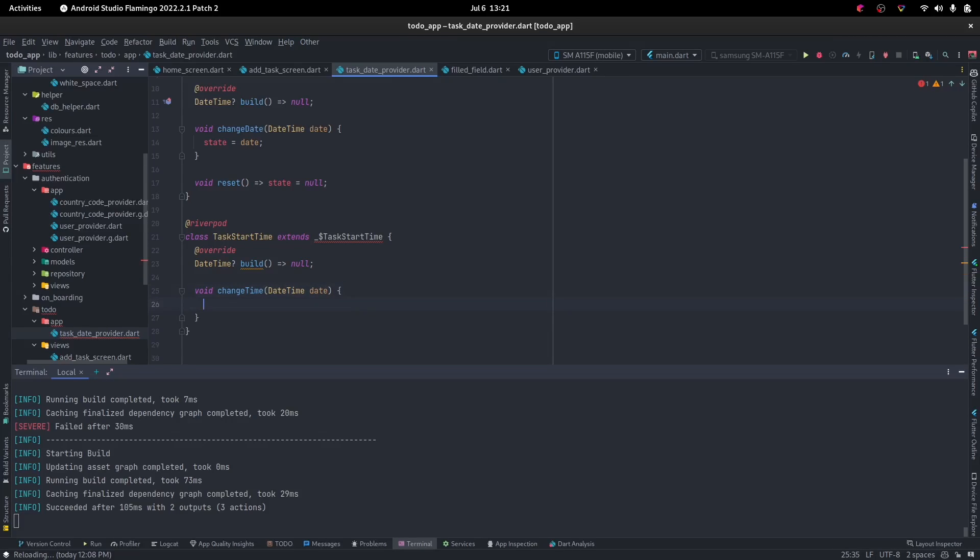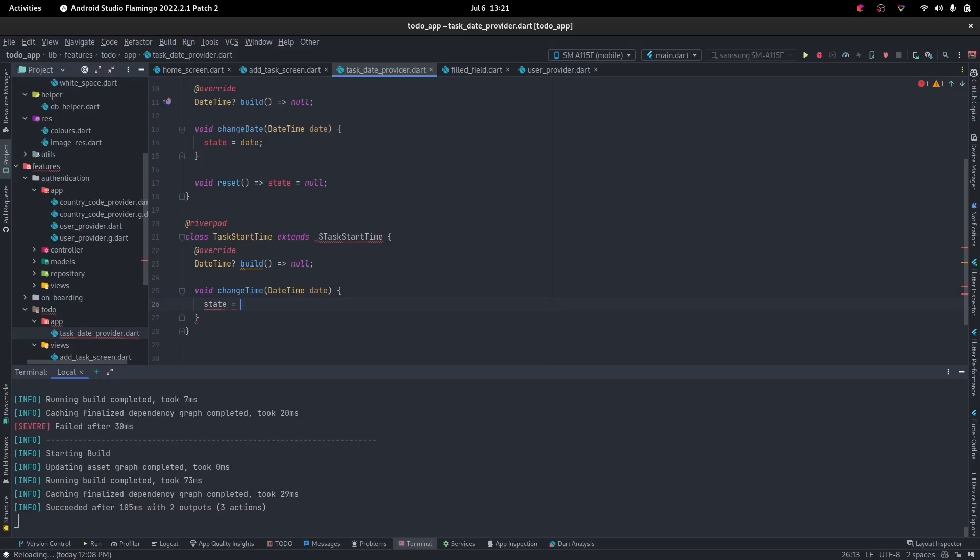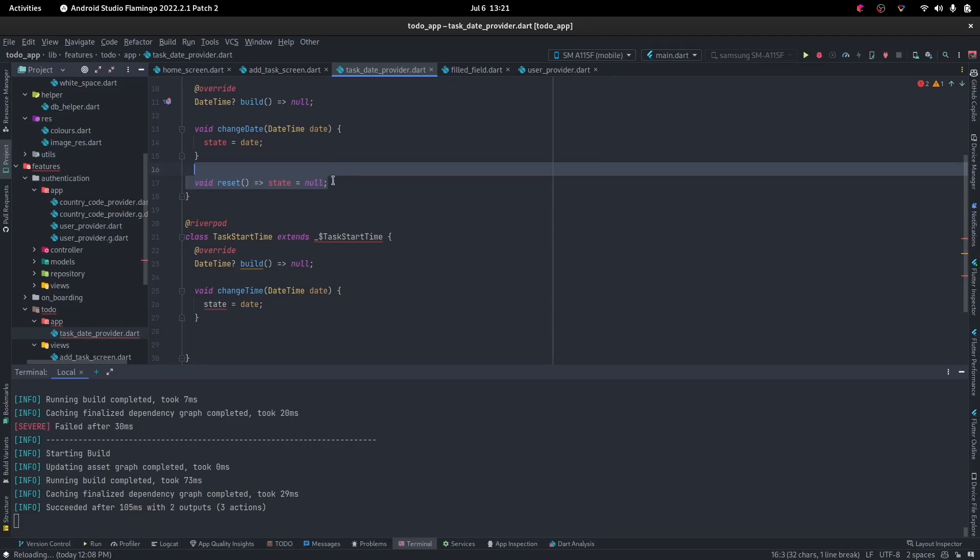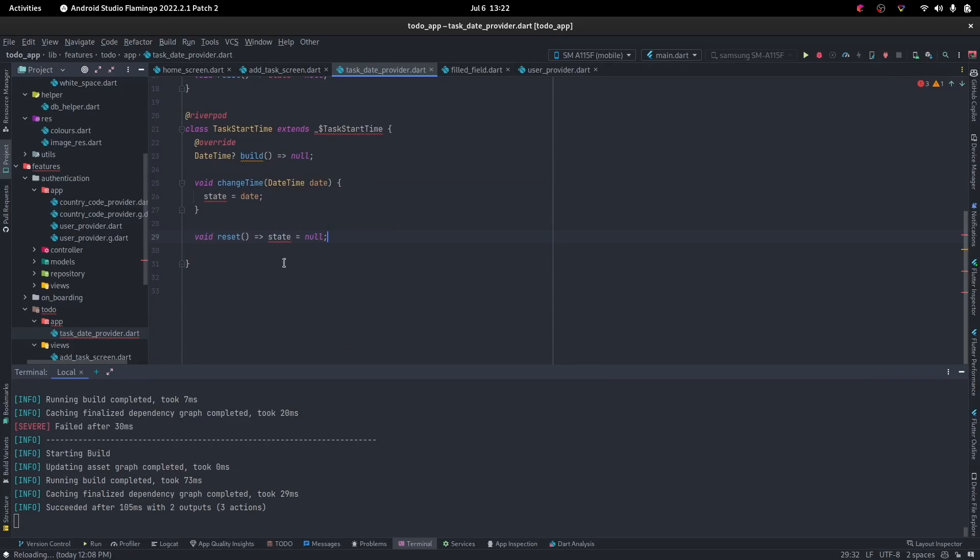After that we also have reset. Let's save that.